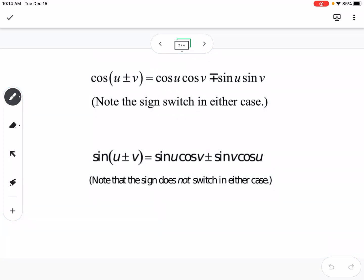These are our sum and difference formulas. What you should notice is that symbol is the plus on top and minus on the bottom, where that other symbol is the opposite. So if you have cosine of u plus v, you put a minus on the right. If you have cosine of u minus v, you put a plus on the right. For sine, the symbols are the same — sine of u plus v uses a plus, and sine of u minus v uses a minus.